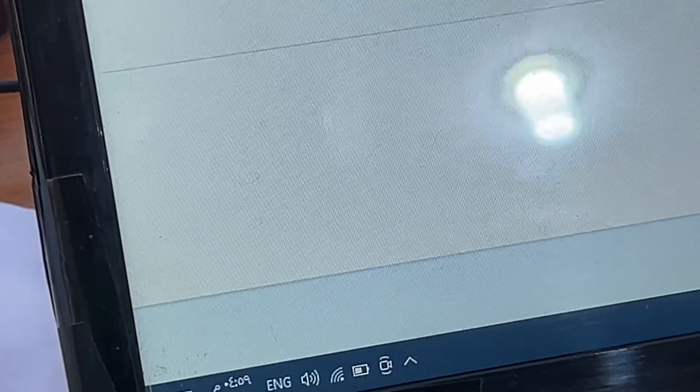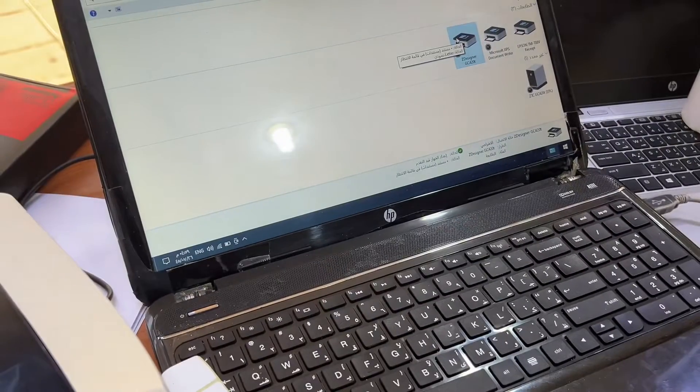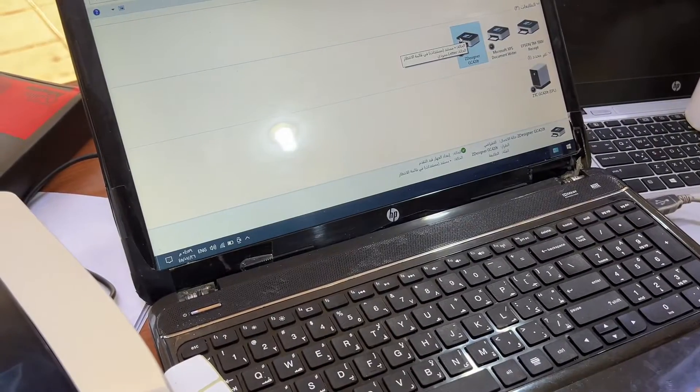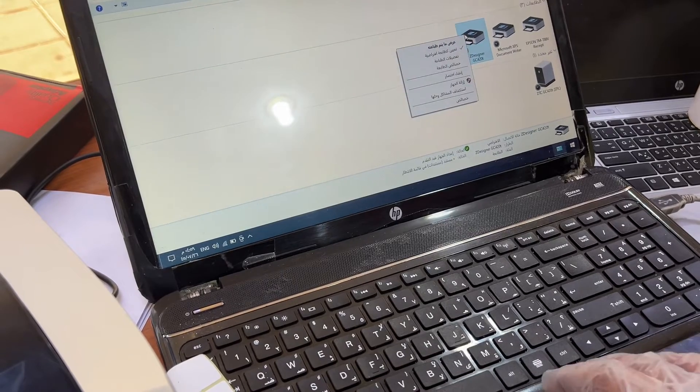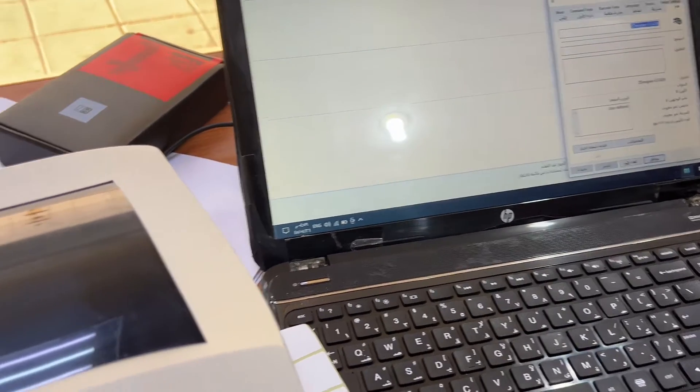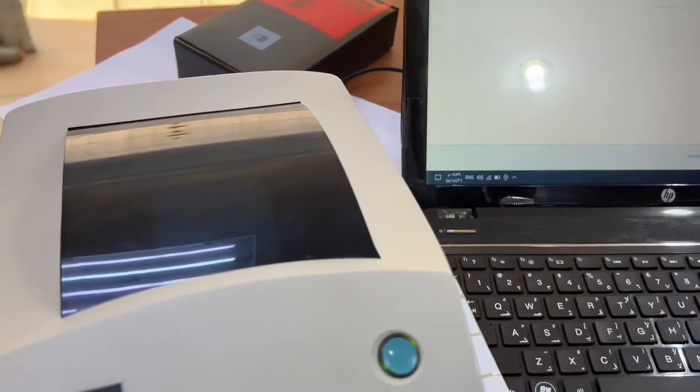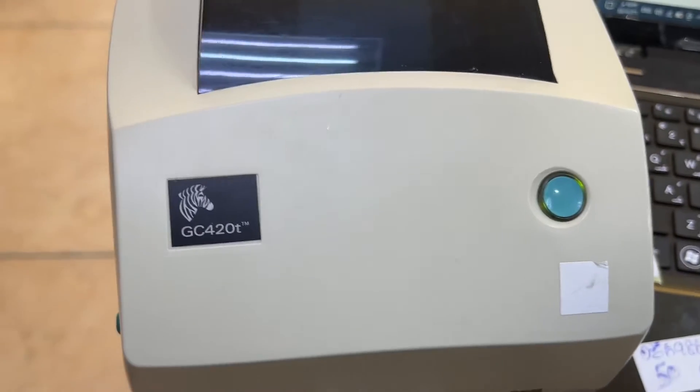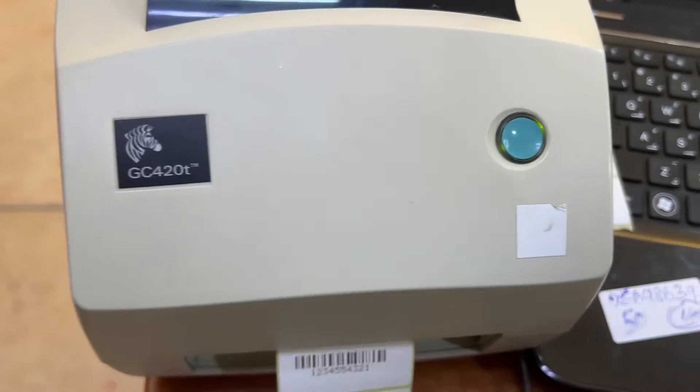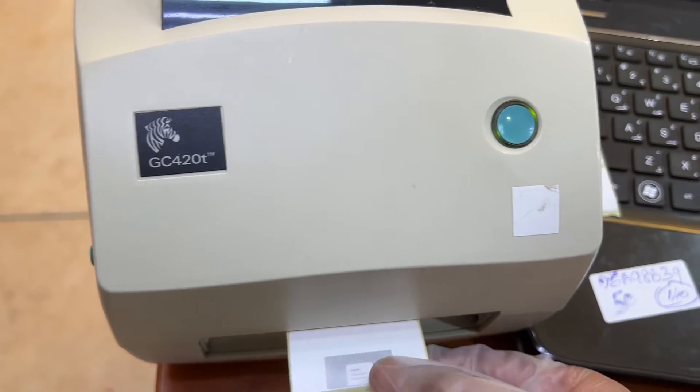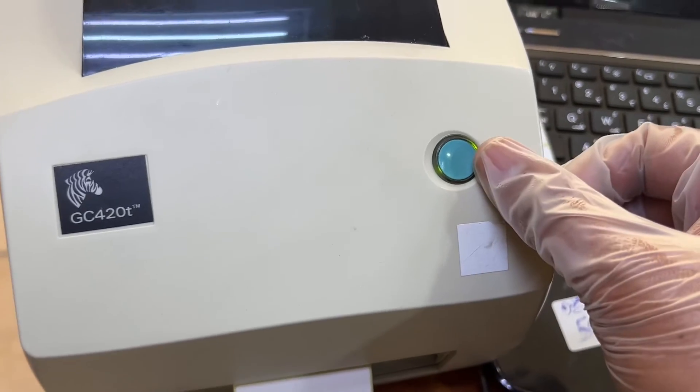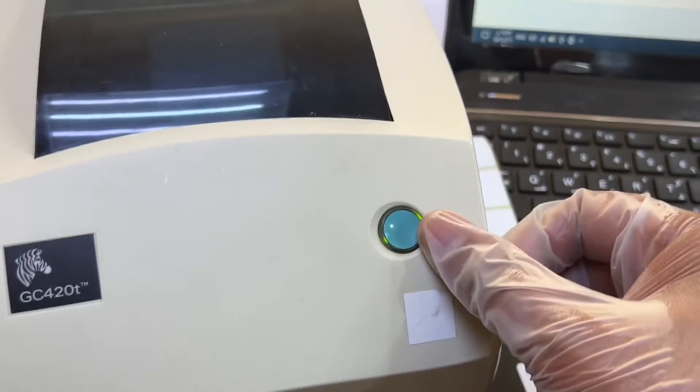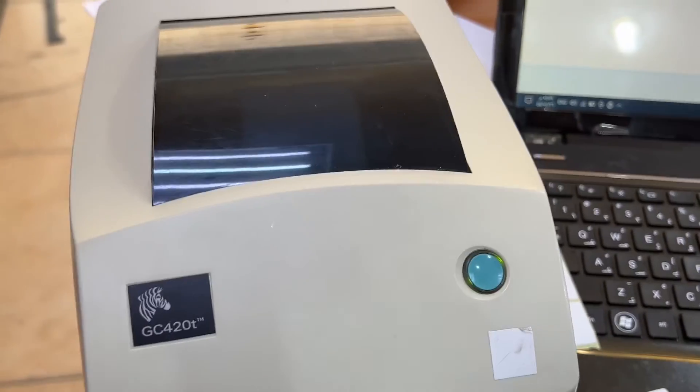Then you will give the command to print from your laptop or point of sale, any software that you are using. The printer will not show an error now. Now I will print a test page. Look, it printed one test page and there is no more error. Hope you understand how to place correct paper settings in a Zebra printer.